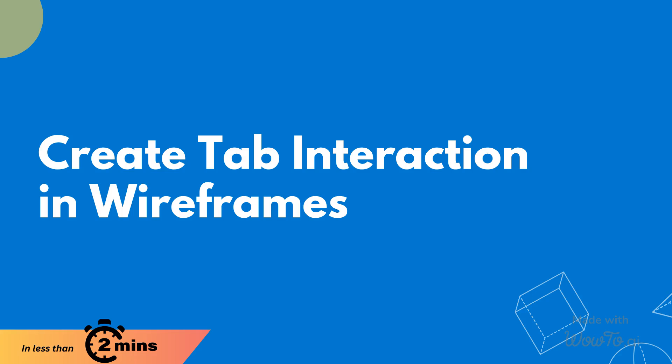Today's video will explore how to create interactive tab navigation in your wireframe design. Let's get started.